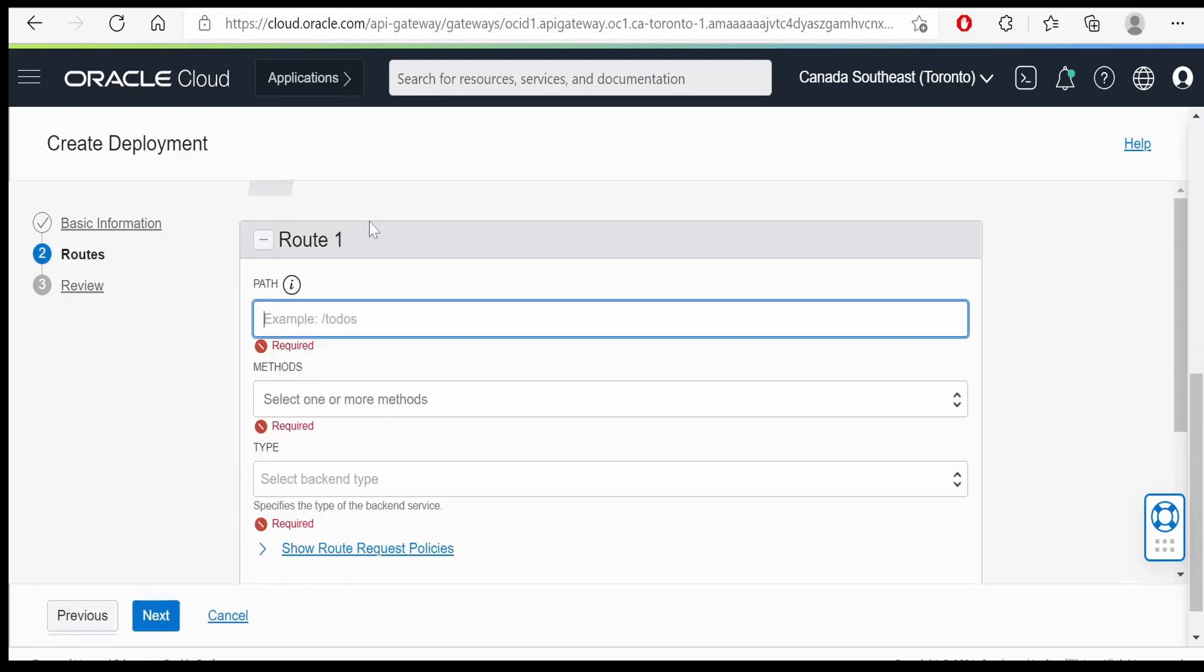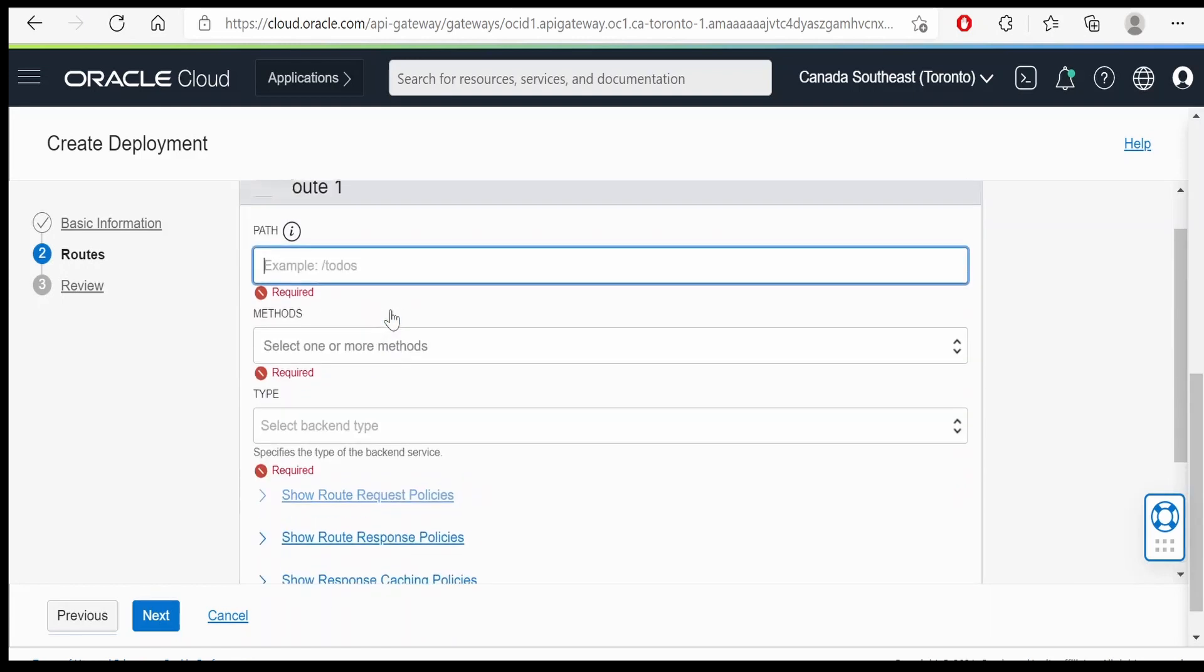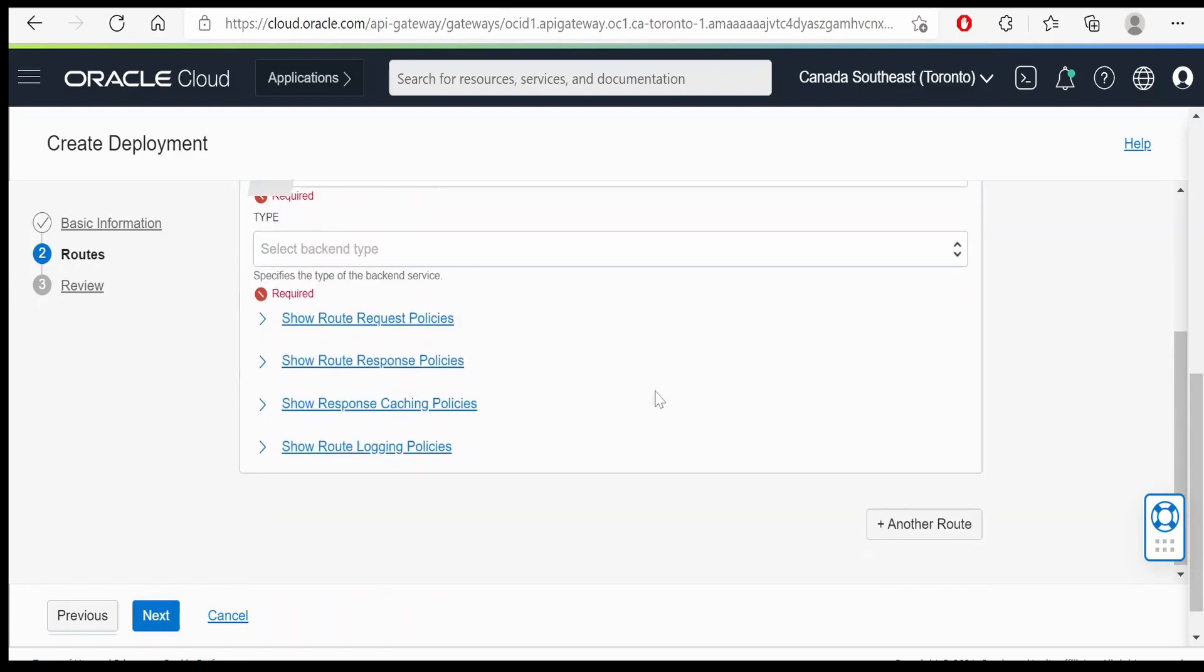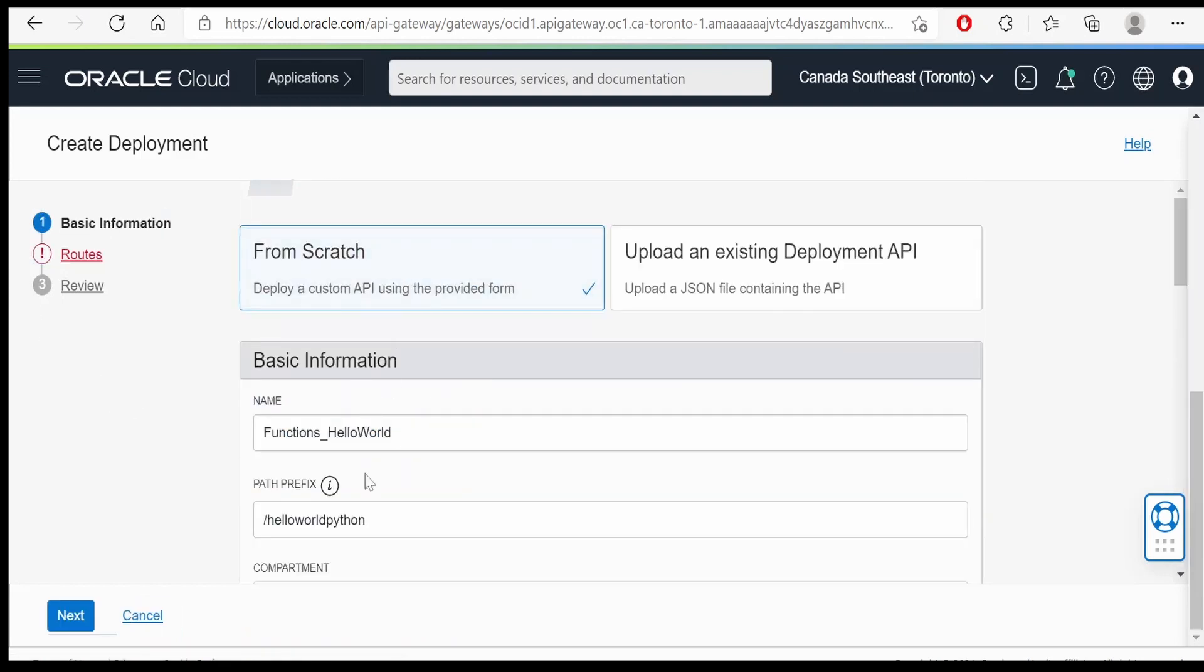Now coming to the route. Here it should be unique for a particular route. We can have multiple routes. In our basic information we are having a path prefix. This is unique for each gateway, deployments of a gateway.